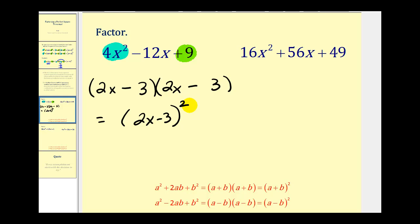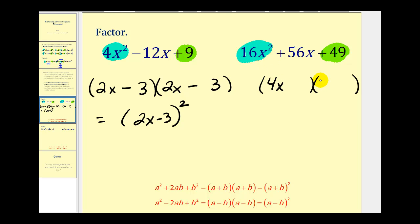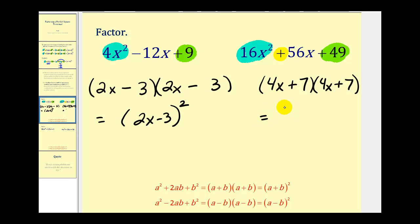Let's try another. Noticing the first term is a perfect square, as well as the third term, we check to see if this is a perfect square trinomial. If we square 4x we get 16x squared, so we put 4x here and 4x here. Since 7 squared is equal to 49, we put a 7 here and a 7 here. Since we have a sum in the middle, we'll have two sums in our factors. The inner product is 28x and the outer product is also 28x, which gives us 56x. This checks, and we can rewrite this as the quantity 4x plus 7 raised to the second power.